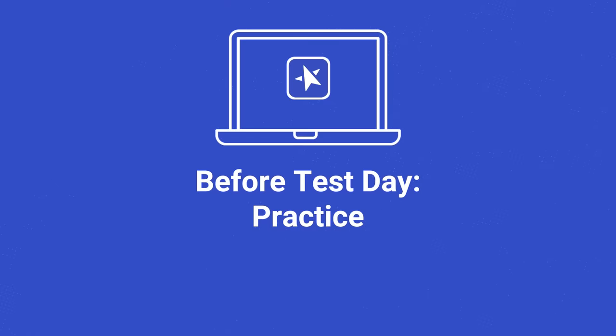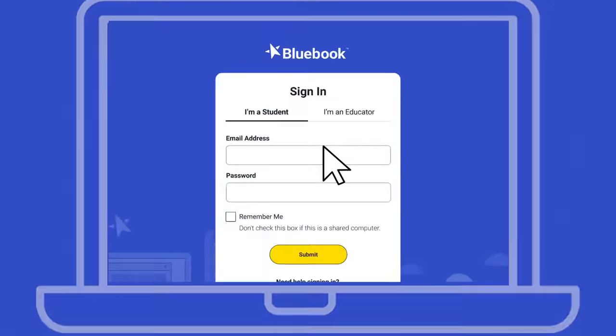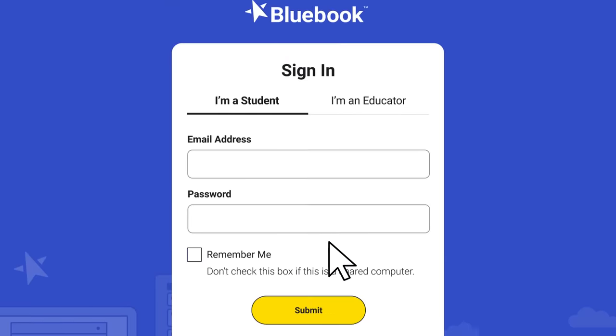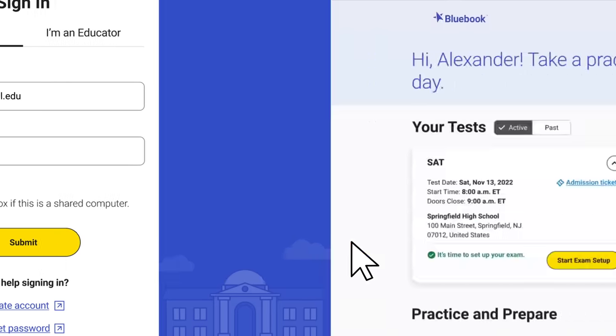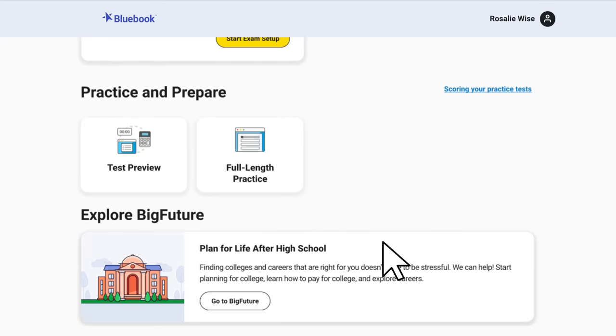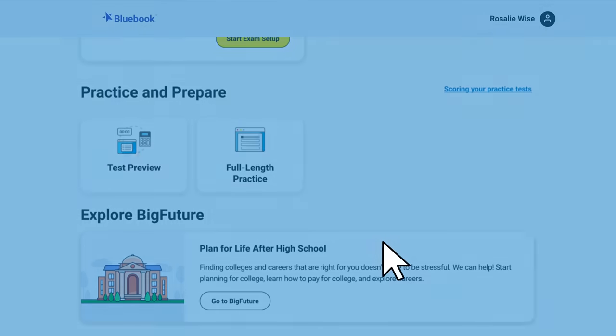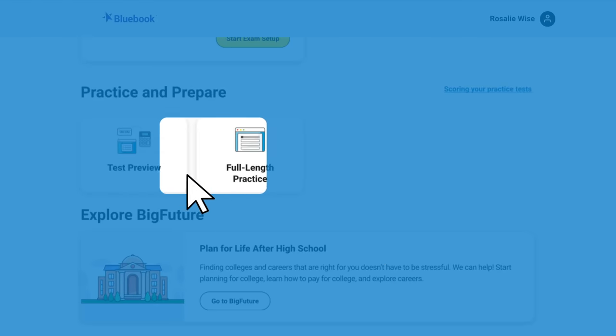Before test day, open up Bluebook, sign in, and start practicing. You can explore the tools and features of the app and try a few sample questions in the test preview, or take a full-length practice test.